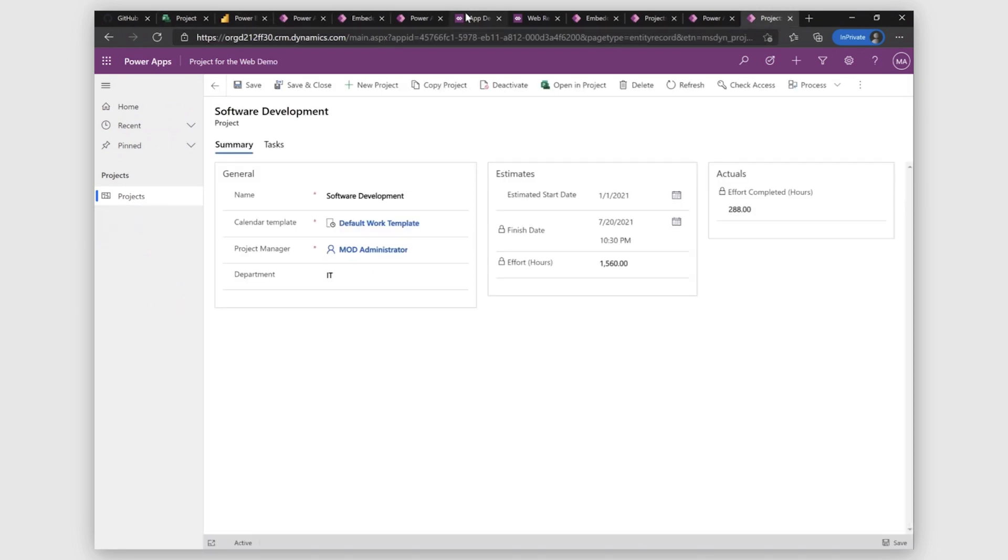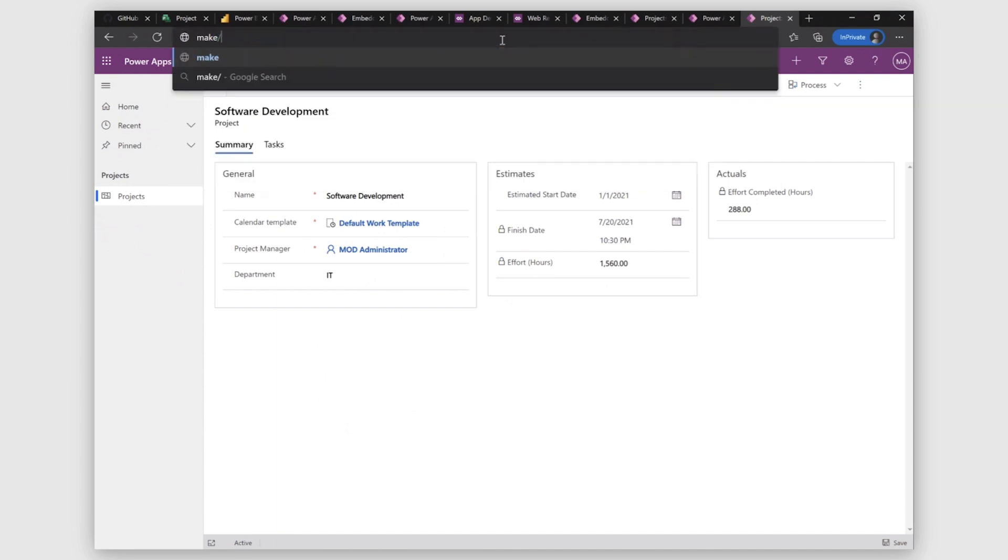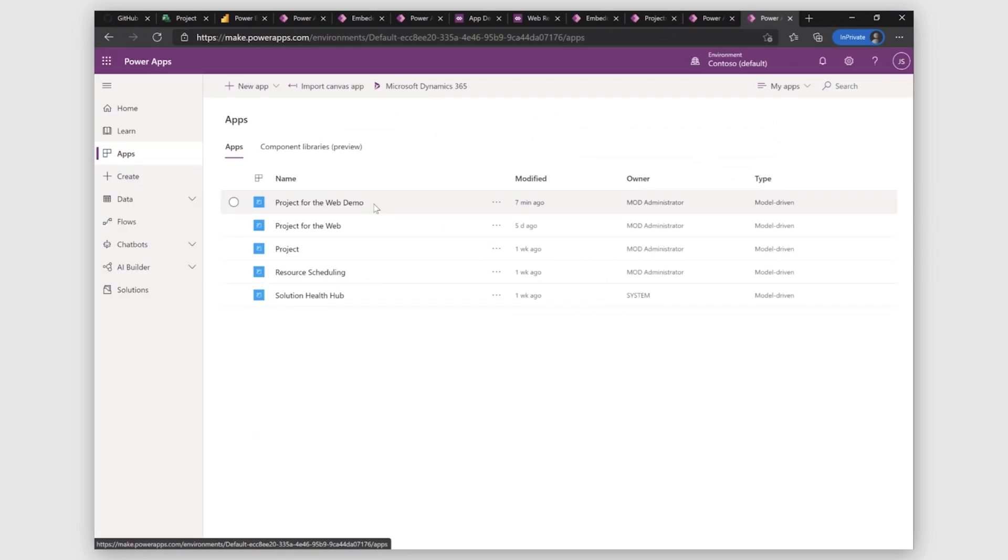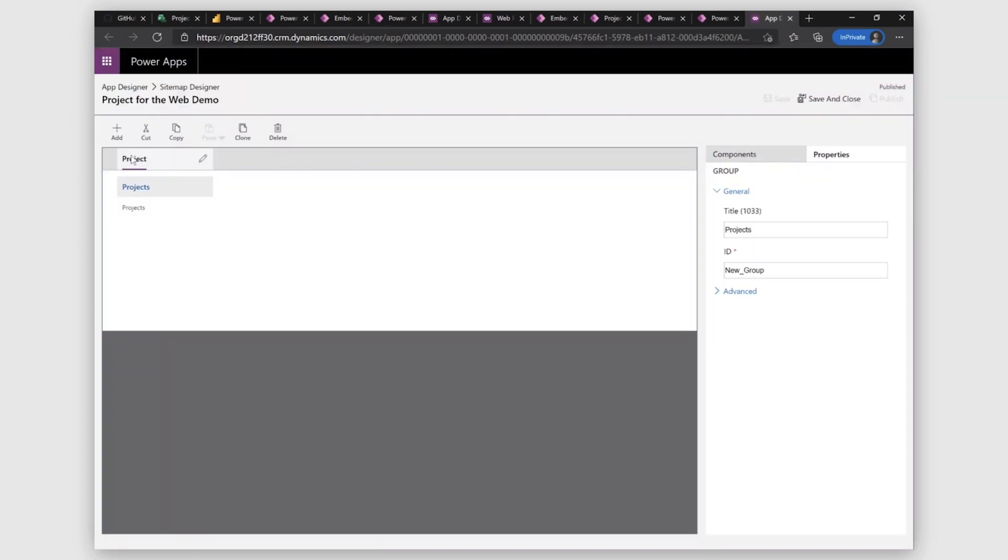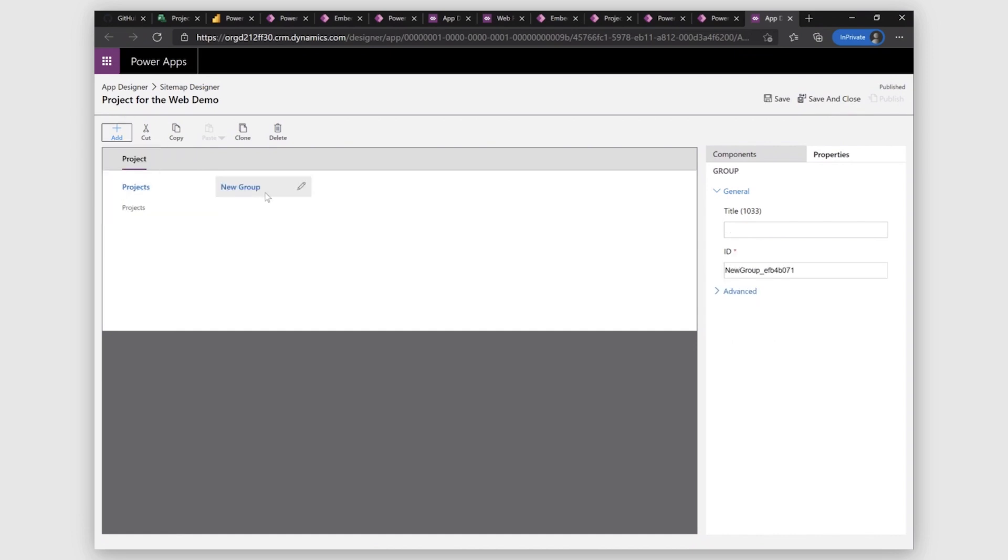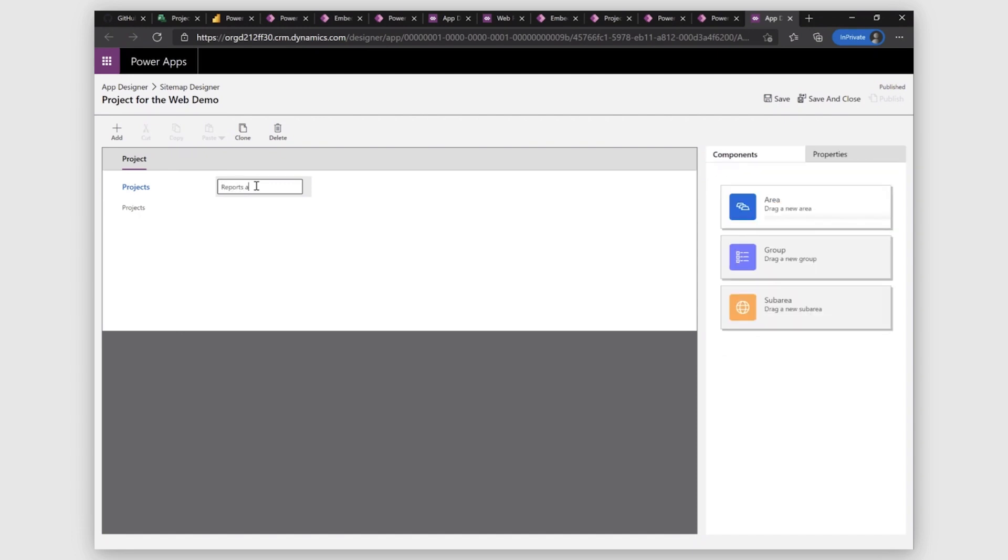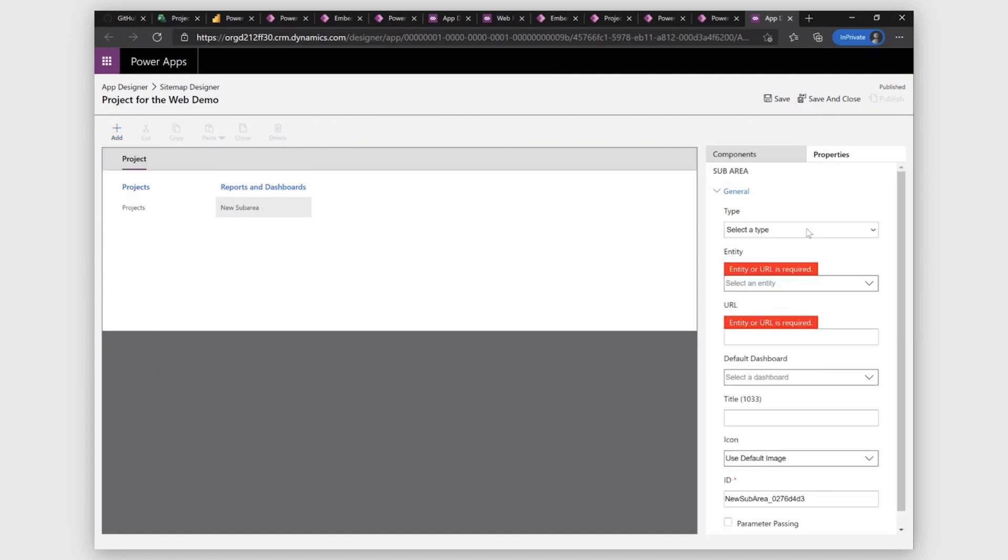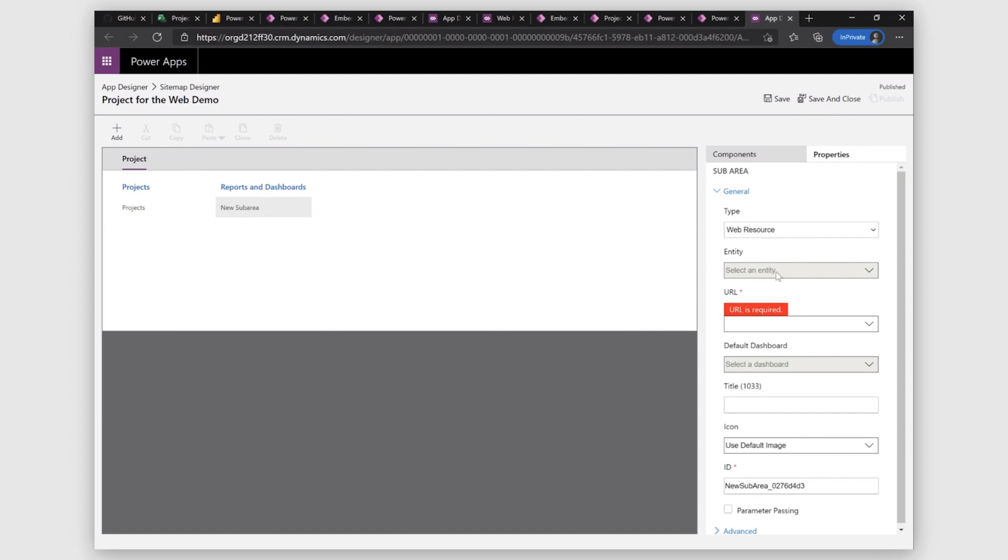Here, I'll go to make.powerapps again. It's the homepage. I'll open my application. And then I'll click on edit. In your site map, you can add another sub area, another group. So here we'll add a web resource and that web resource will be our Power BI application. How do we create that? Here I can show you an example that I have an Embedded Report created here. How do you go and create this?